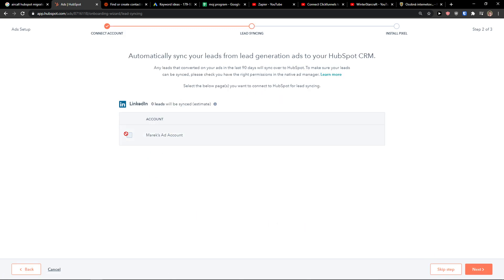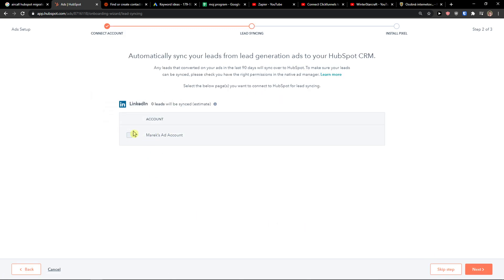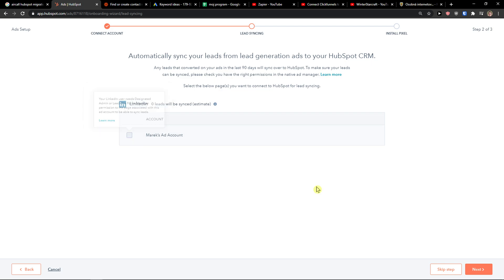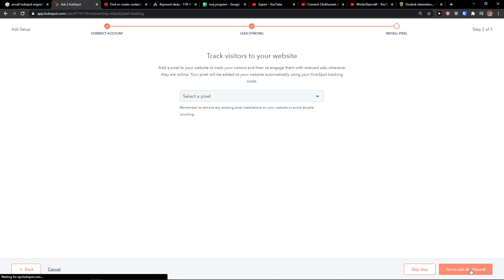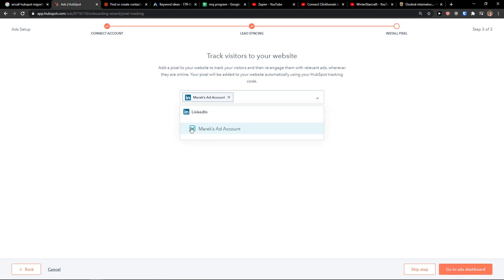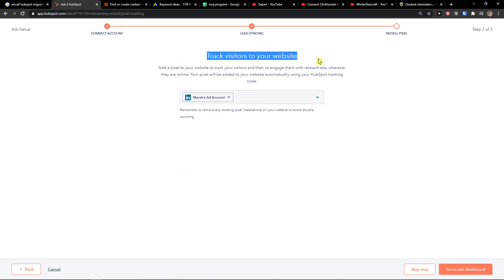Click next. Now your LinkedIn user needs design admin lead engine for manager permission to the page. Okay, you can have it if you want to. If you're going to have leads then you're going to choose the code here to track visitors to your website.